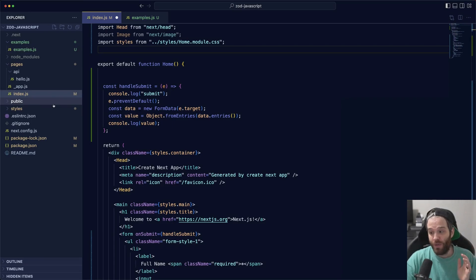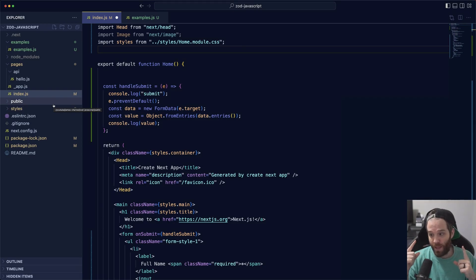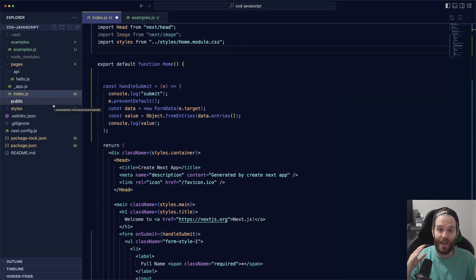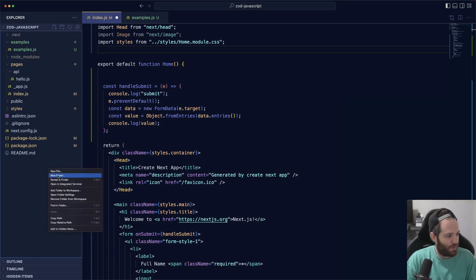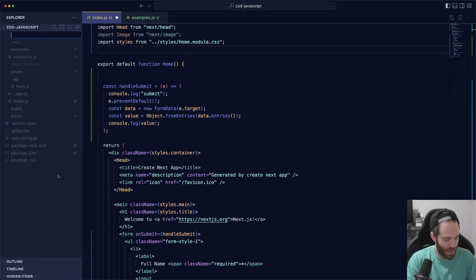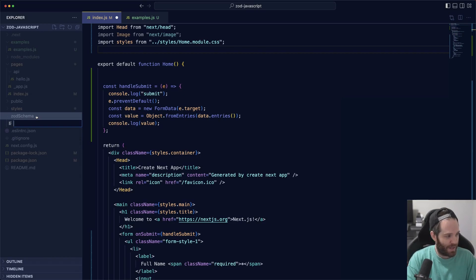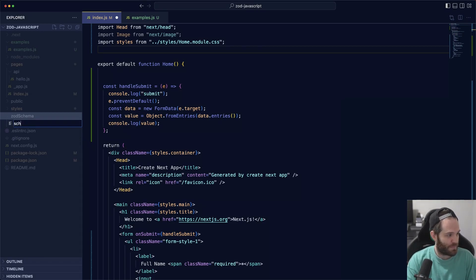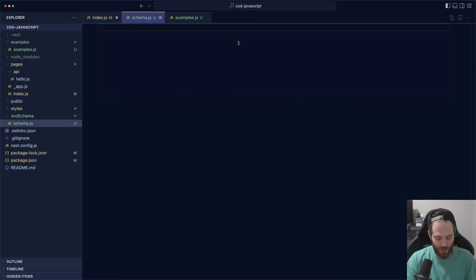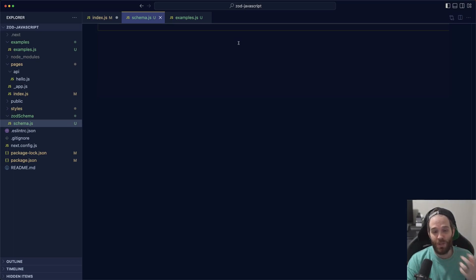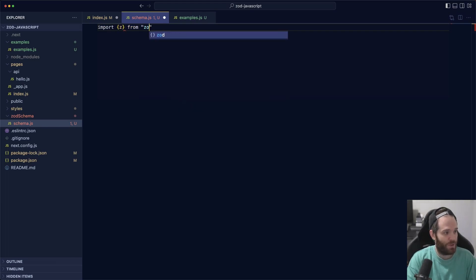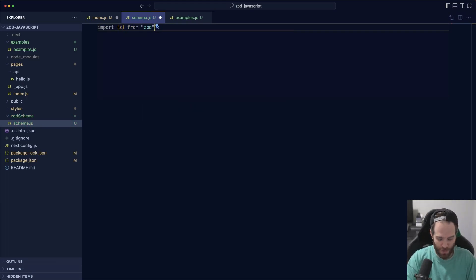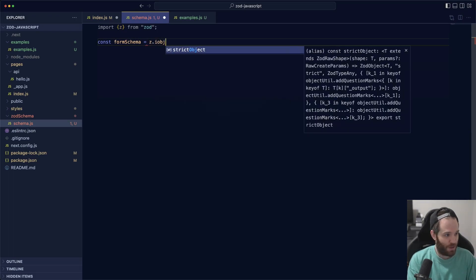What's good about Zod is it can be used on both the client side and in your APIs, so you can write a schema one time and validate it on both client and server side using the same schema. I'll create a new folder and we'll call it zod schema. I'm going to create a file in here called schema.js. Obviously if you're using TypeScript you can use TypeScript, but it's not a requirement, so I'm just going to use JavaScript to keep the example as basic as possible. We import z from zod, we'll call it formSchema, and we'll say z.object.